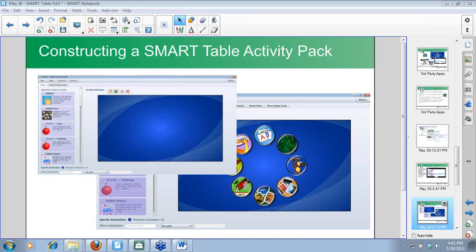Have any of you created your own activity packs? Julie has, and I know Terry has. Julie, I'd love for you in a fall session to share some tips and tricks — volunteers who can share best practices would be great. Those of you who haven't created anything, I encourage you to try a little one after today and see what it's about. You can create without having a table at home — you can download the software and create on a computer.